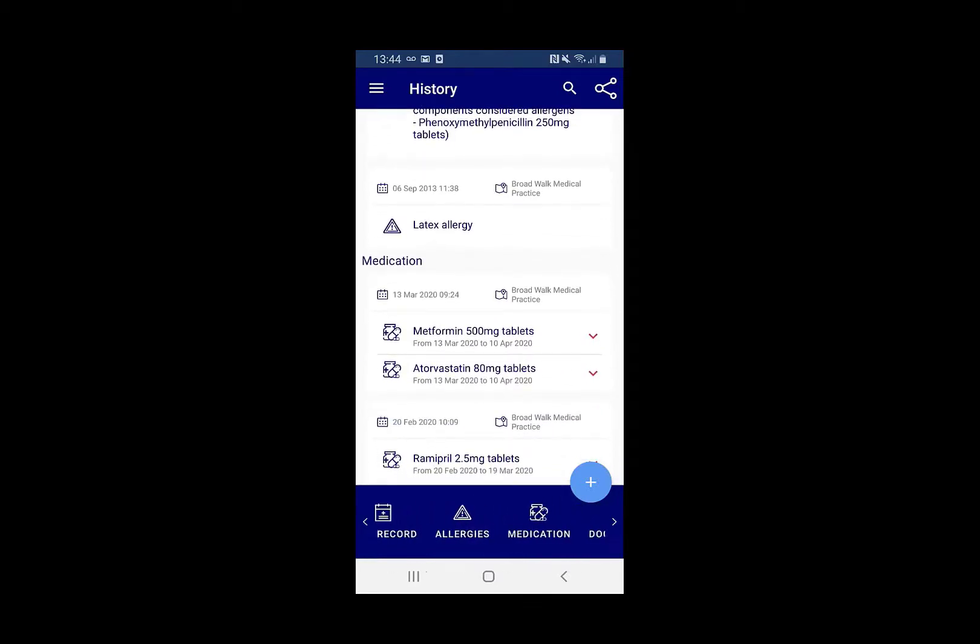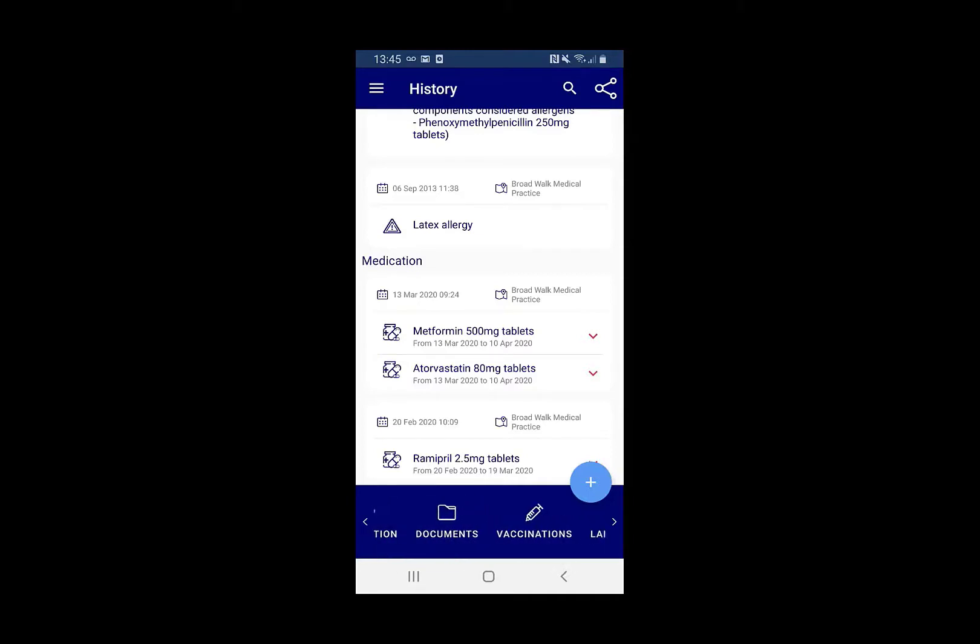Along the bottom you can flick between allergies, medications and look at various different parts of your patient record.